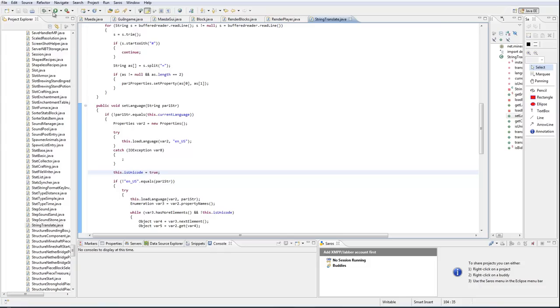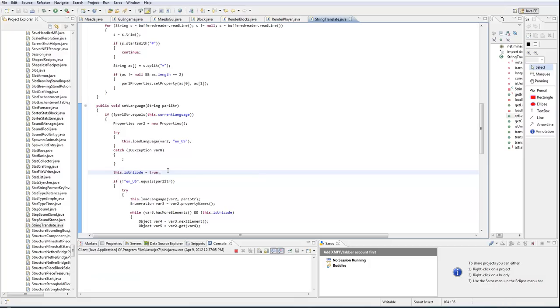So if we go ahead and run the client, you're going to see the Maeda client, which is our new client. Excuse my voice, I am sick. Cosmo, can you turn your volume down a little bit? I hear an echo. Sure, sir.